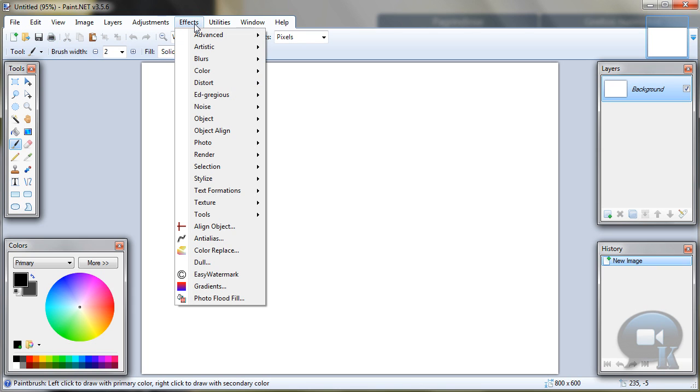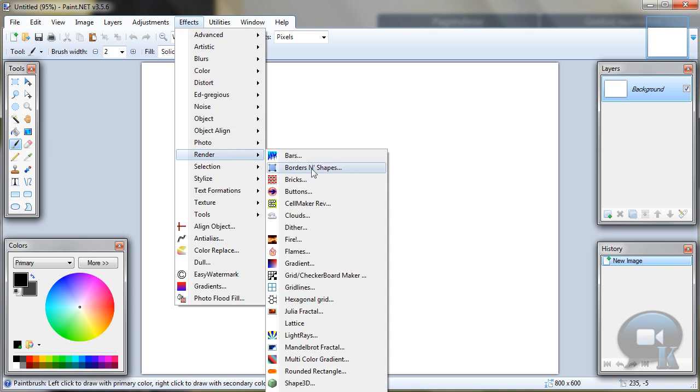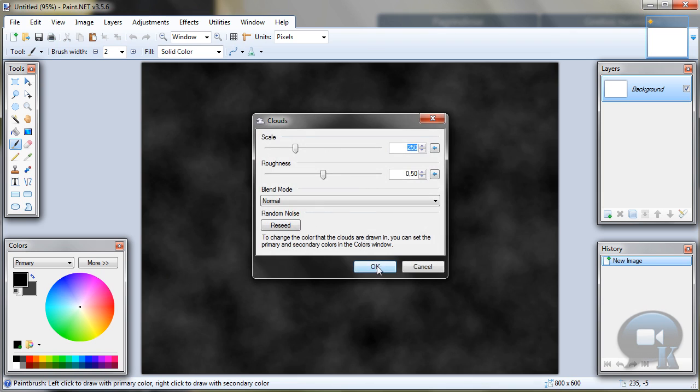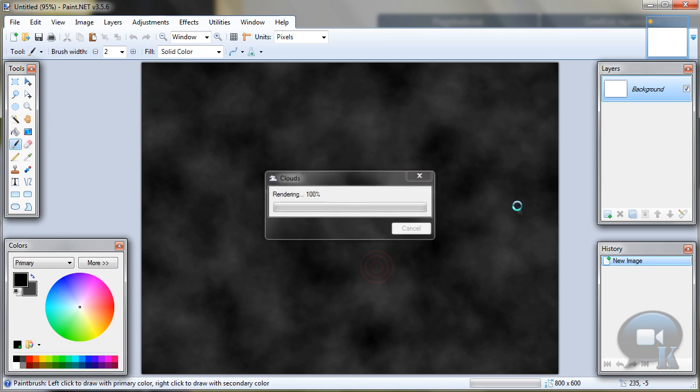You can just make it black with paint bucket tool, but I am going to use Effects, Render, Clouds. And click OK.